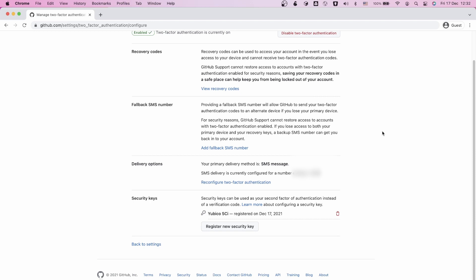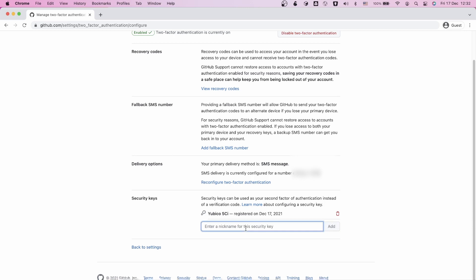Click on edit and scroll to the bottom. Here you can delete existing keys, for example if you lost a key. But let's create a new key. Give it a clear name so you know which key is which.